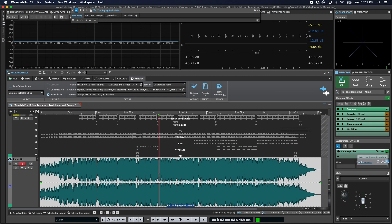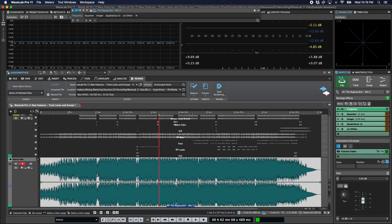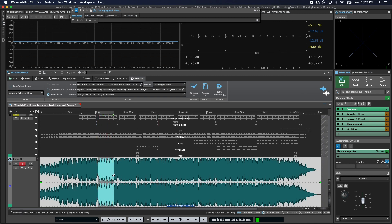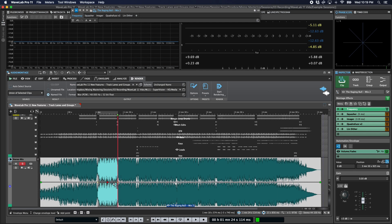While we're talking about envelopes, I should mention a few new features that have been implemented to make editing envelopes a little bit easier. The first is that if you create a time selection and double click, it'll create three nodes, one at either end of the time selection and one in the middle.